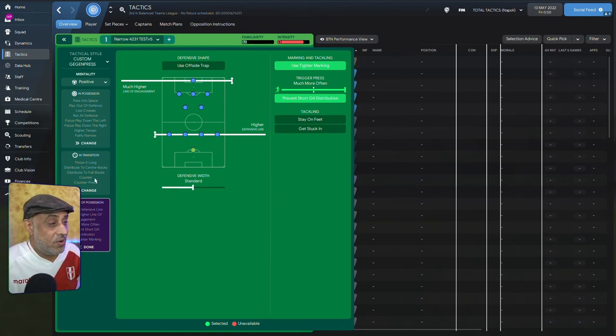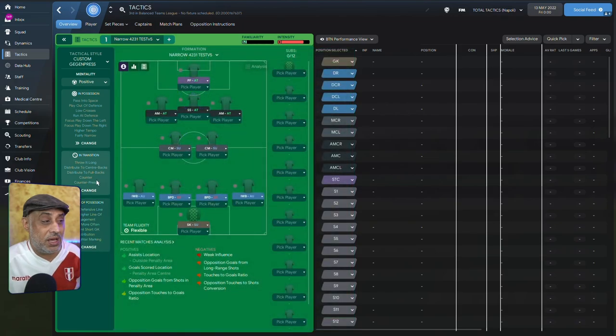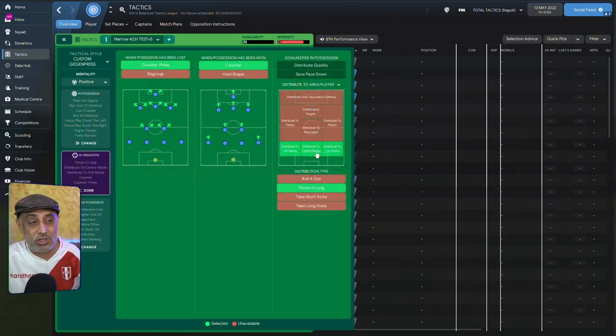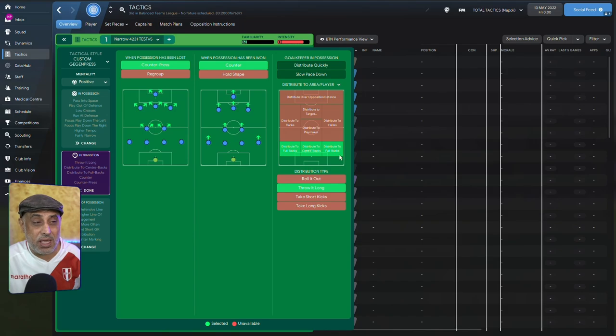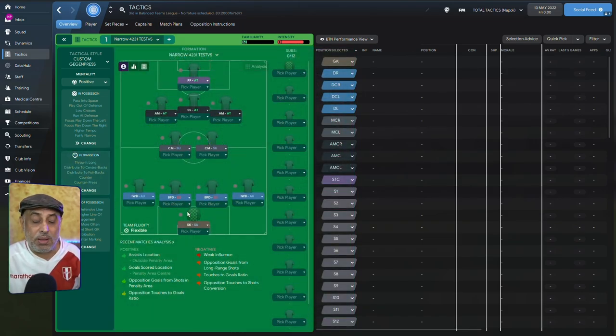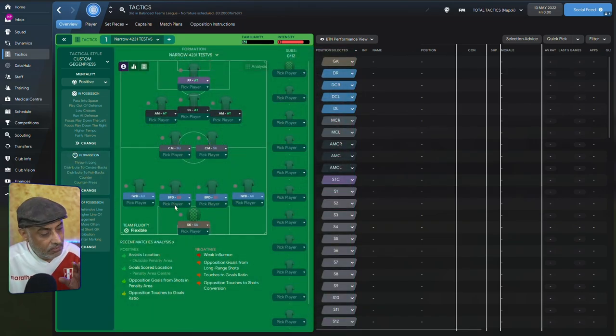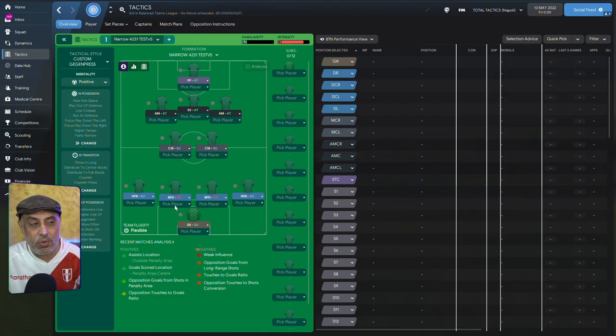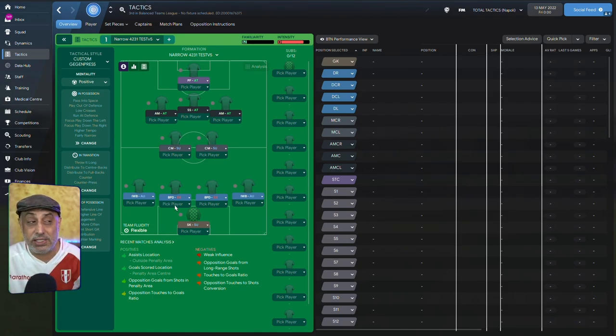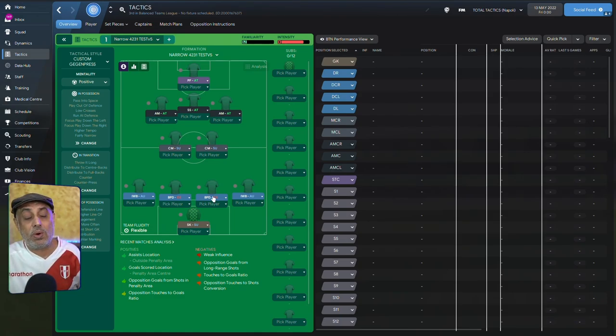Then, we come to the instructions at the back. Now, we've got throw it long, distribute to fullbacks, distribute to centerbacks, and distribute to fullbacks. You want to be playing with ball-playing defenders. The reason why you want to be playing with ball-playing defenders is really simple. There's no DM. So what you want them to do is, against teams that play with a high press, you really need somebody to bring the ball out.